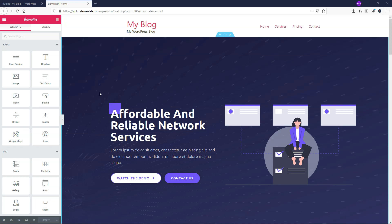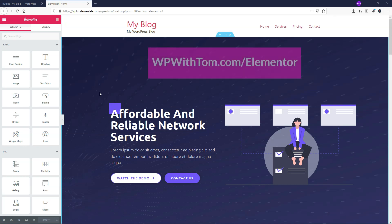Before we dive in, I just wanted to say that if you don't have Elementor Pro already, I highly recommend that you get it, and if you want to support my channel, you can get it at WPWithTom.com/Elementor. I also wanted to mention that I'll be covering every single one of the Elementor Pro elements in videos here and making a playlist of them, so if you want to see more of these, be sure to subscribe to this channel.